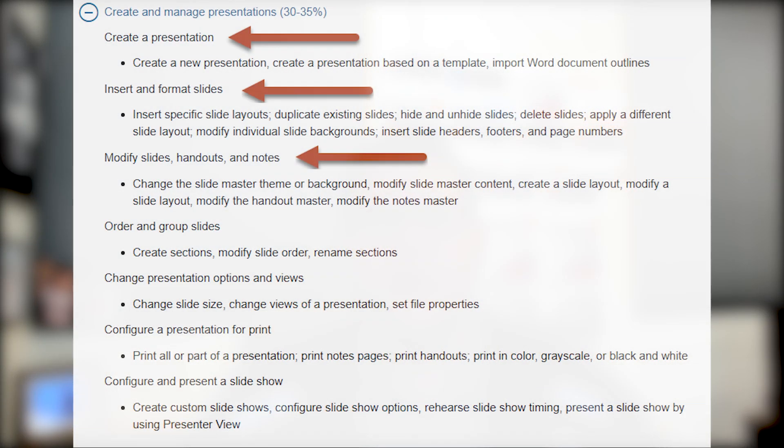Hello YouTube! I hope you're having a fantastic day. In today's video I want to talk about the PowerPoint 2016 exam and we're going to look at specifically the domain called create and manage presentations. Overall this accommodates for 30 to 35 percent of the overall exam. I'll go ahead and throw up a graphic so you can look at the domain with me.